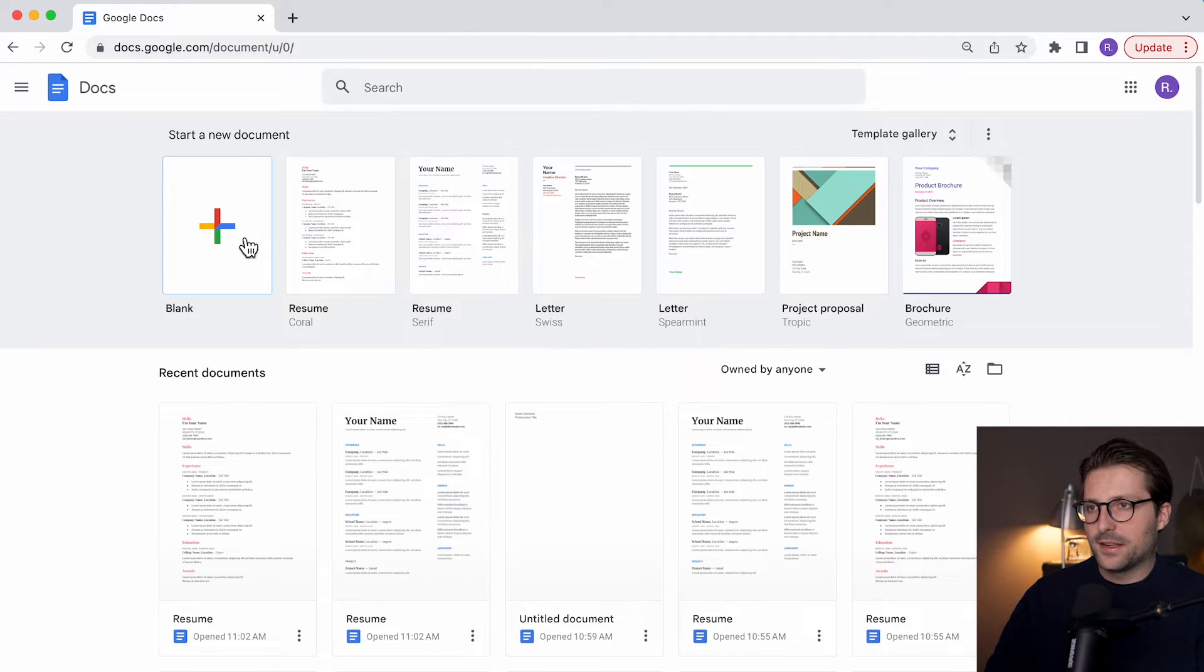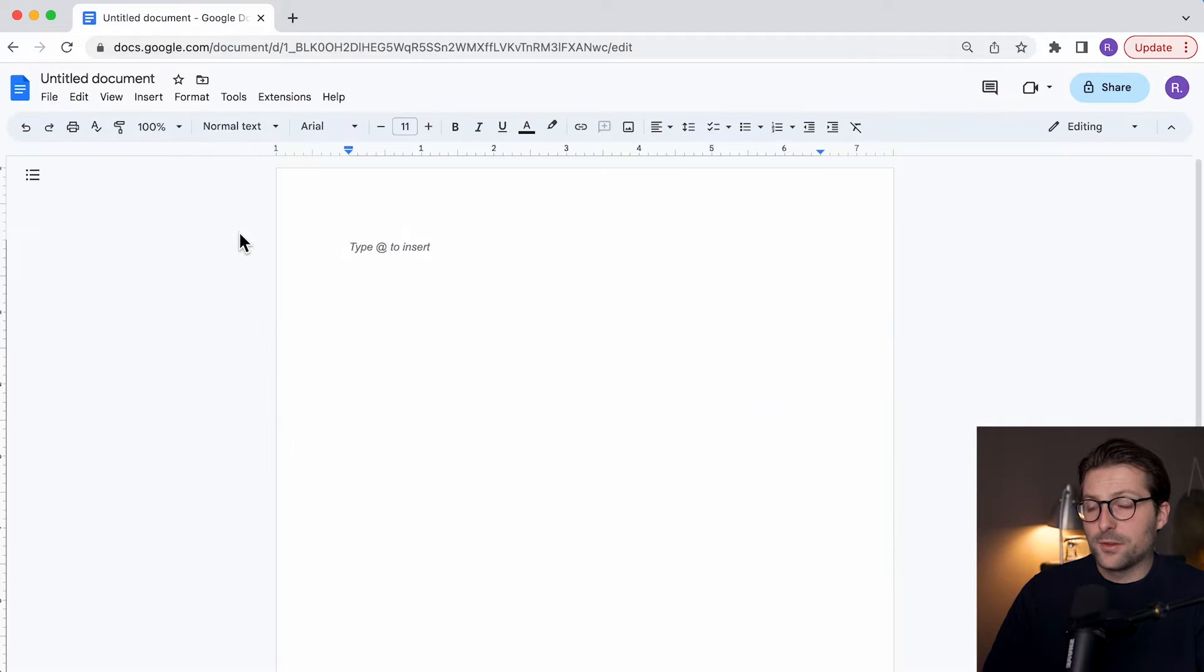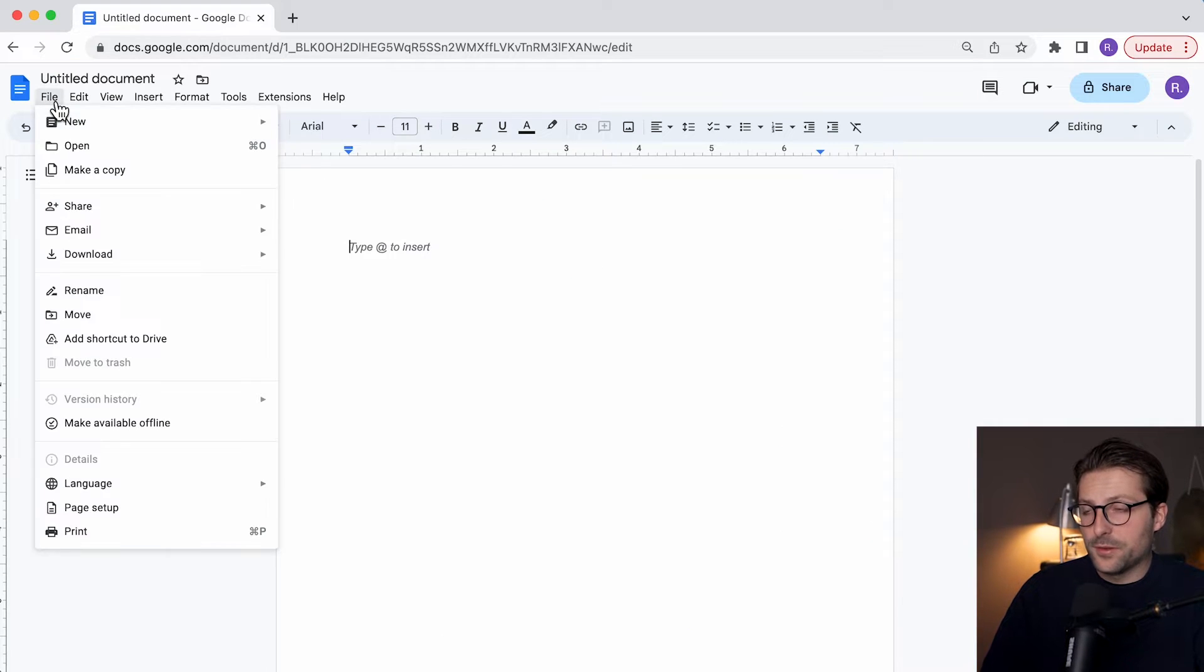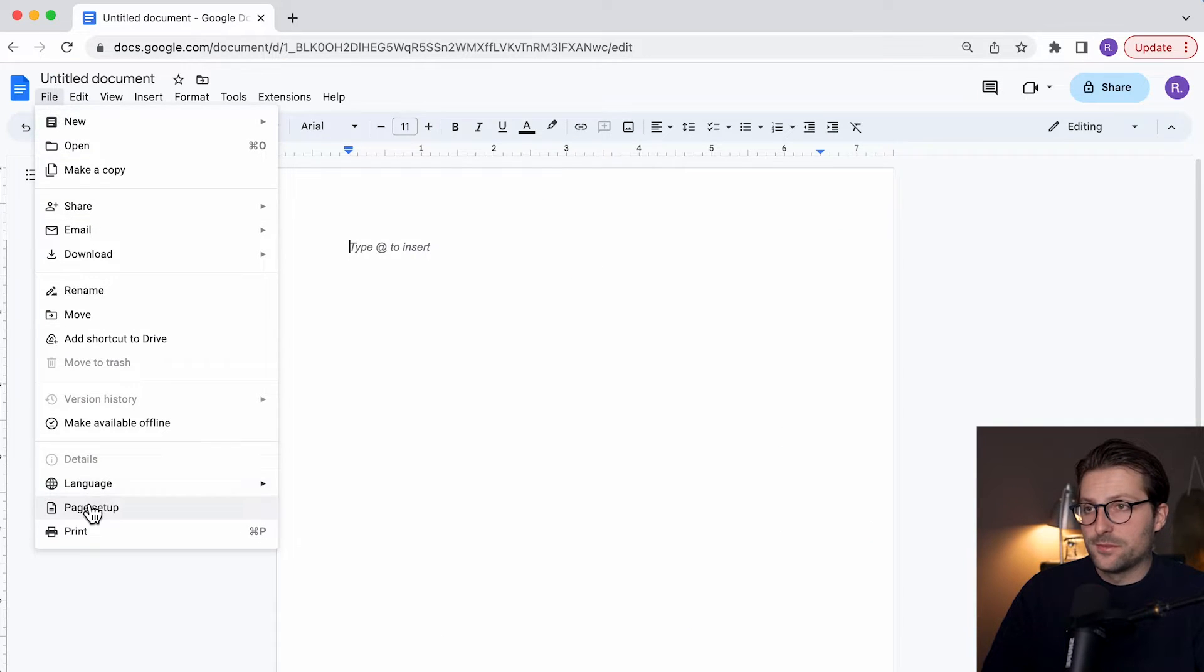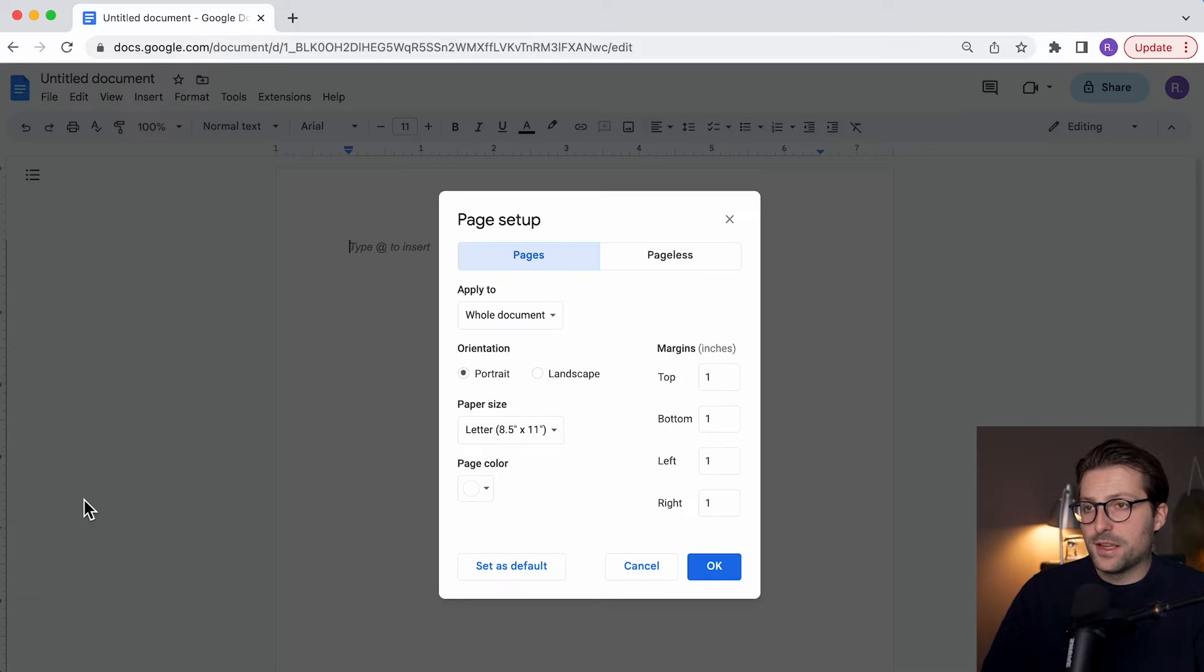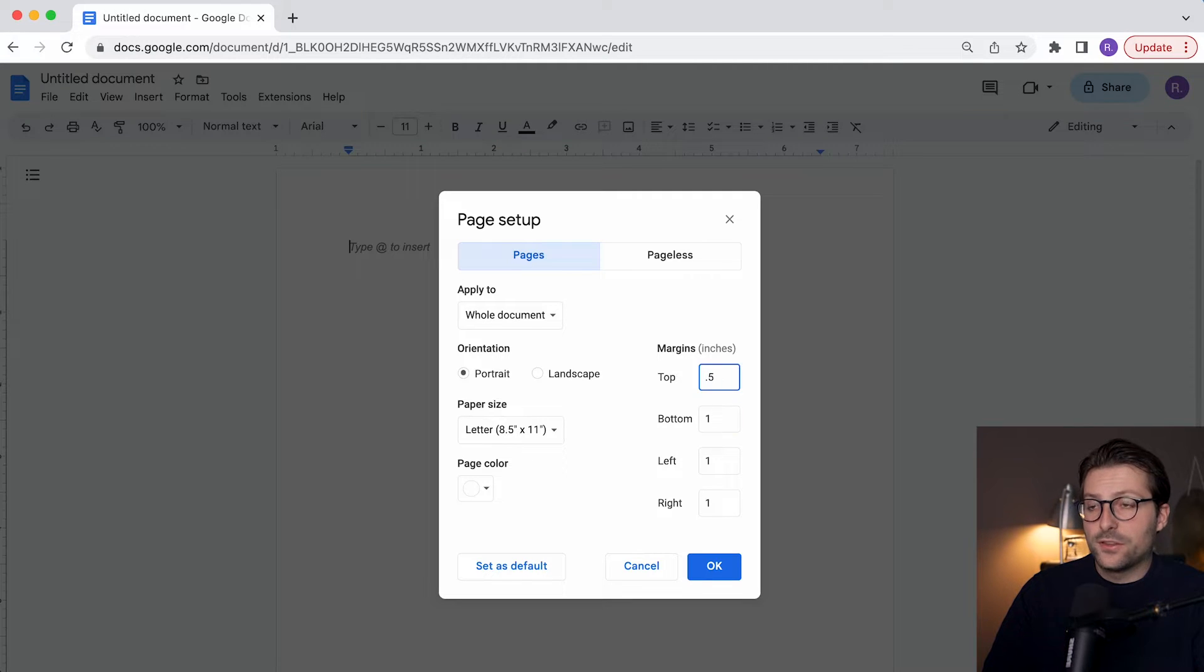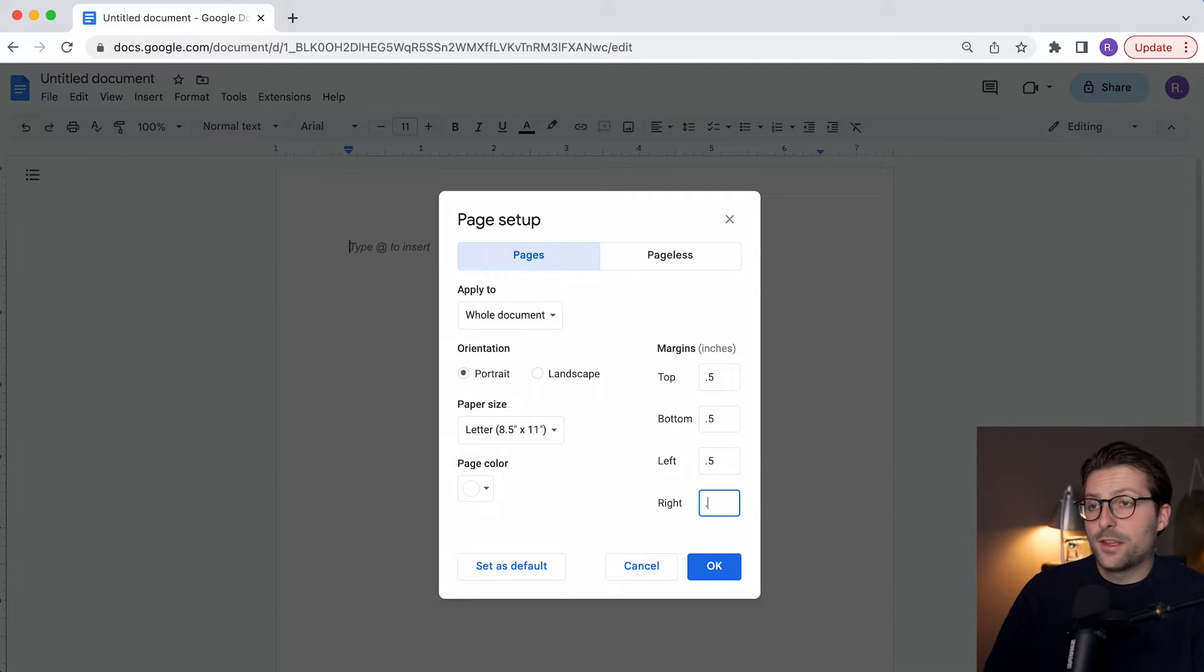So, let's open a blank document. First things first, we need to change the default margin settings. Go to File, Page Setup, and change it to Narrow Margin Settings, which is half an inch on all sides, because we want everything to fit on one page.